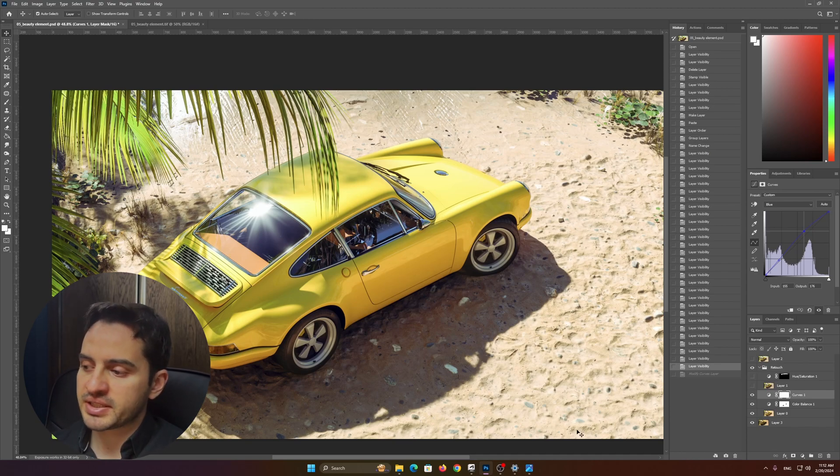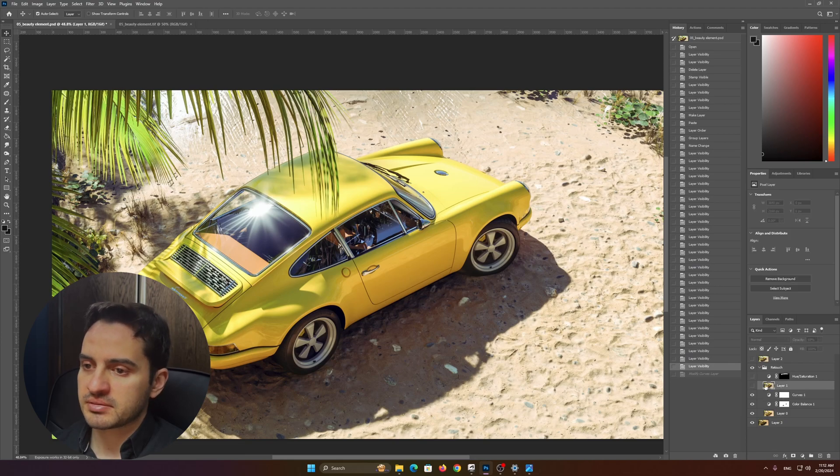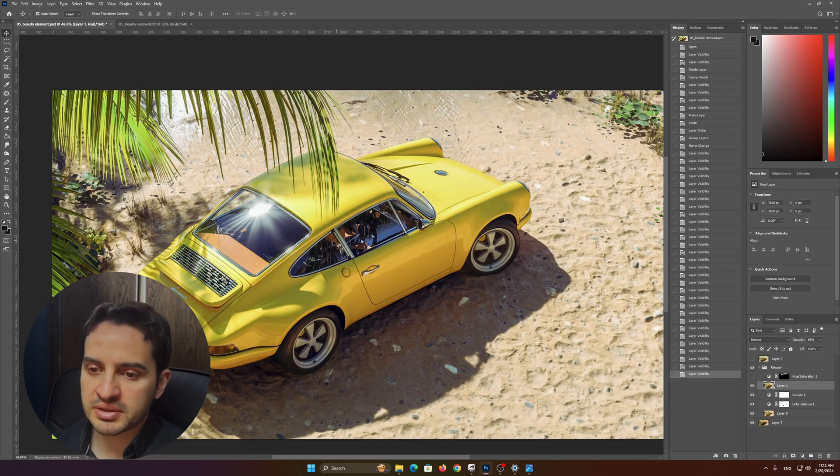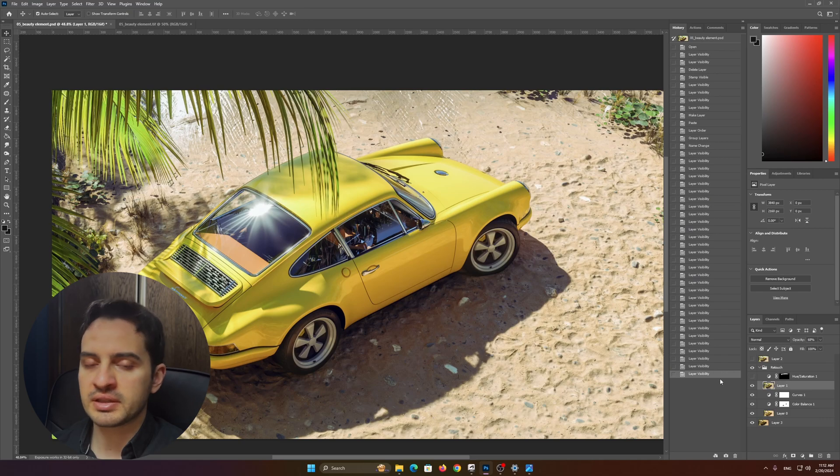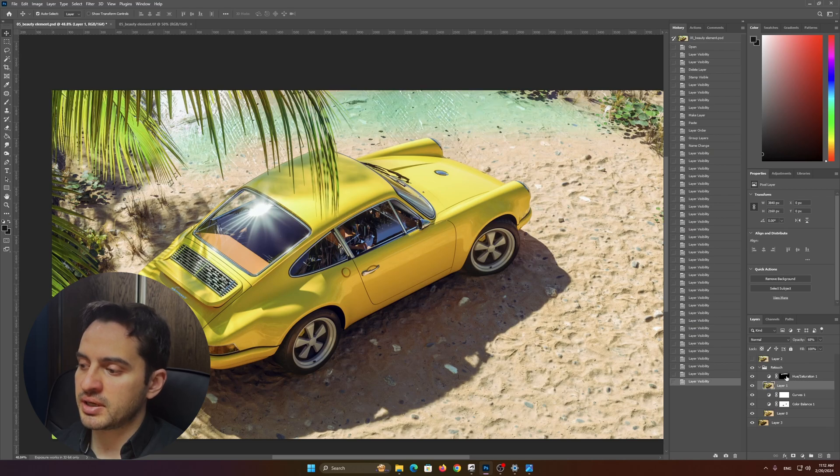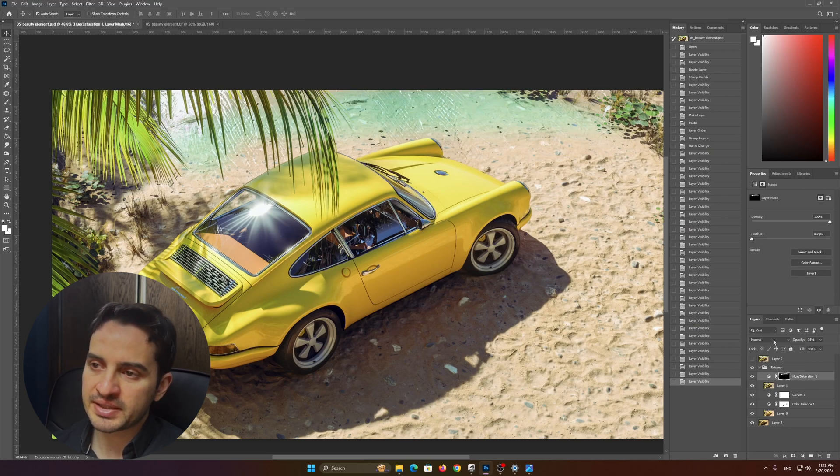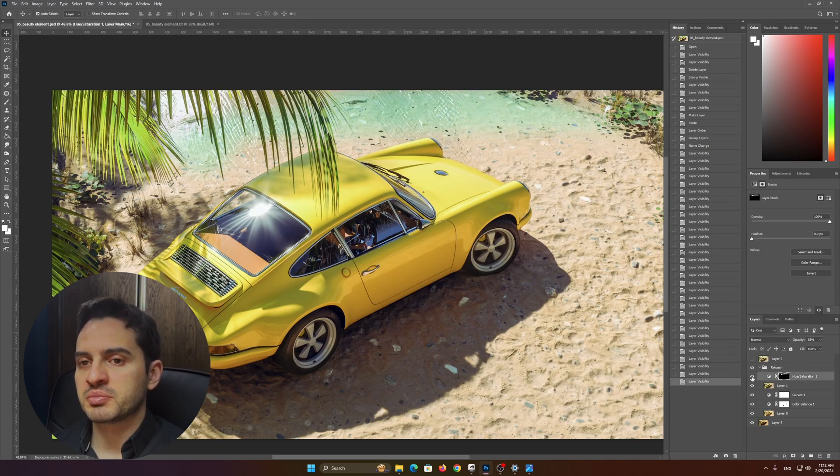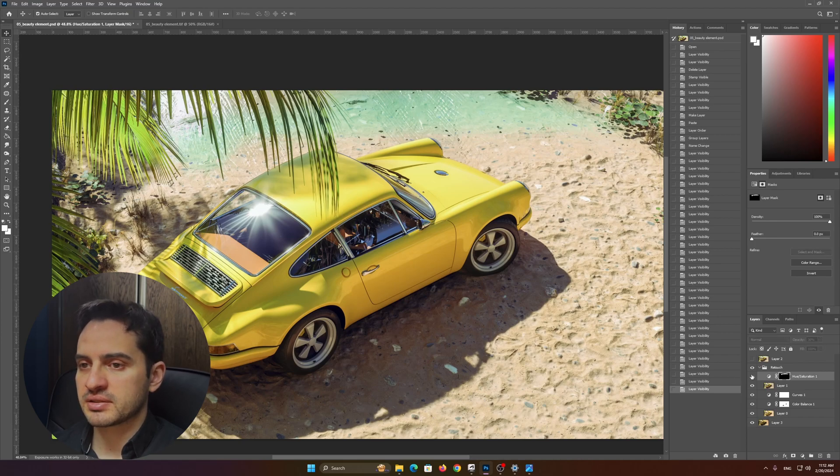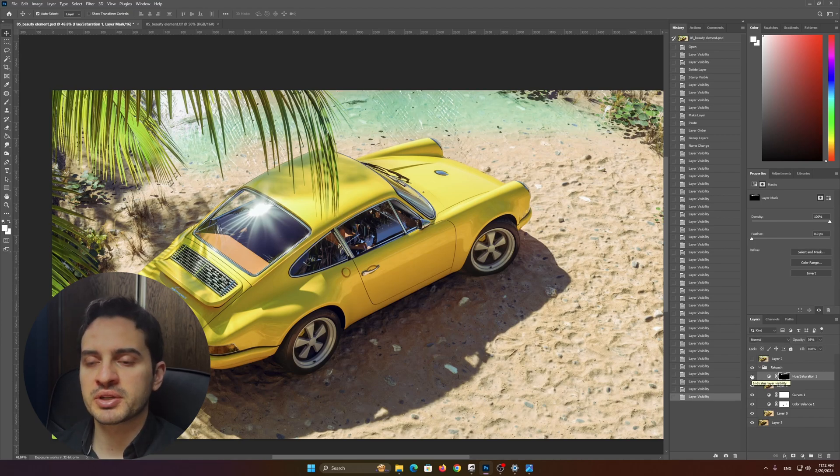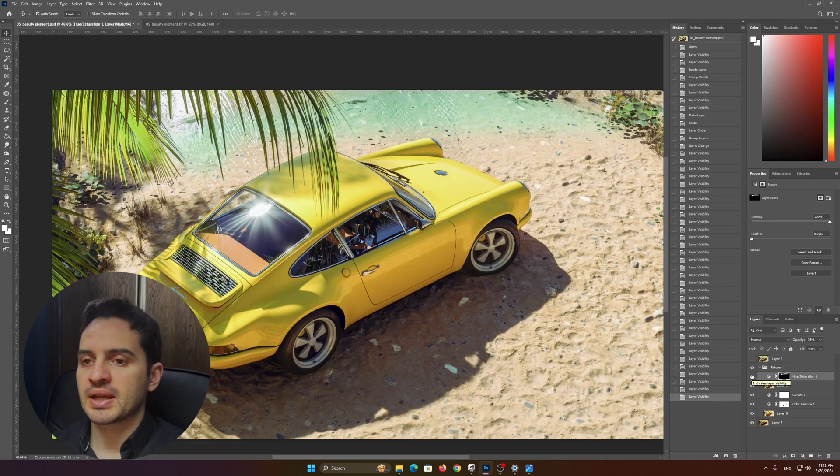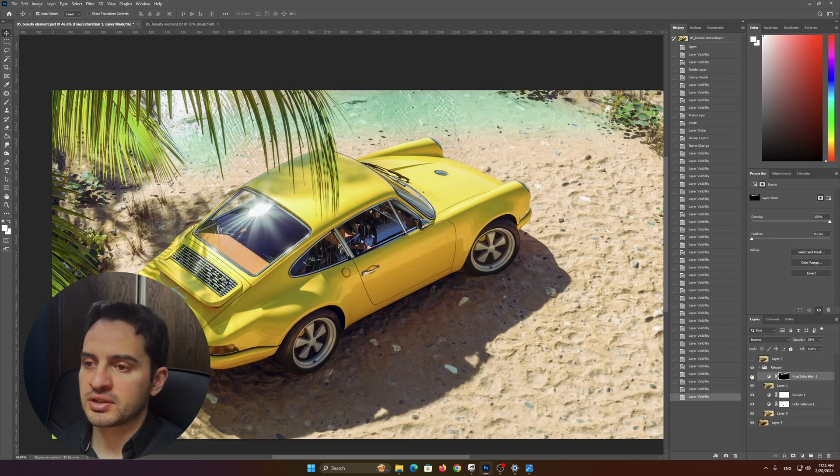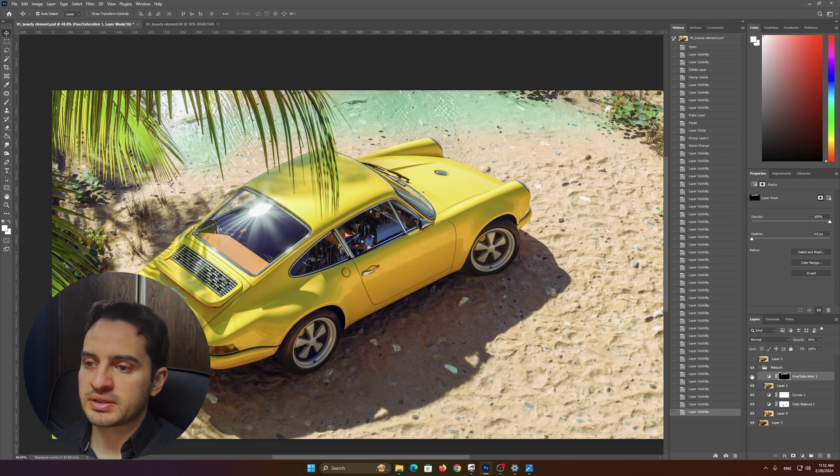And basically that's it. I decreased the brightness a little bit in the Camera Raw filter again, and that's it. Also, I painted this water—this turquoise blue color—because I like it. It gives contrast and this tropical feeling to the image.